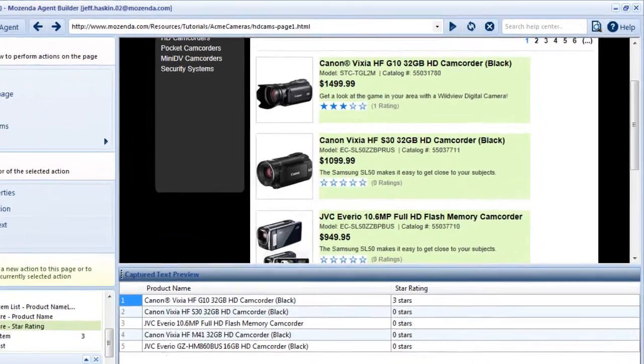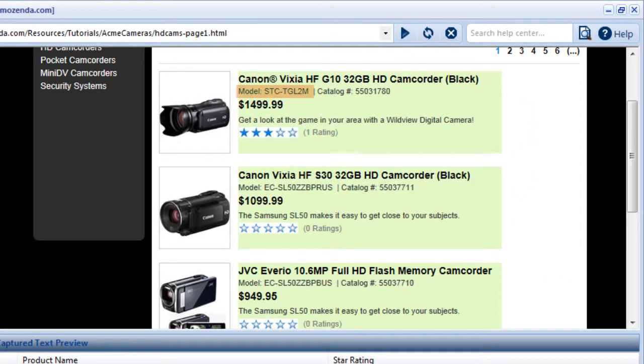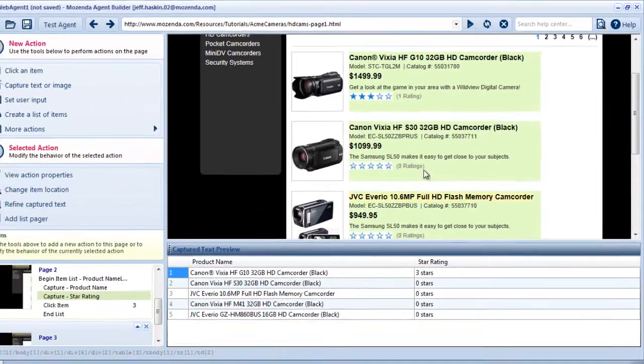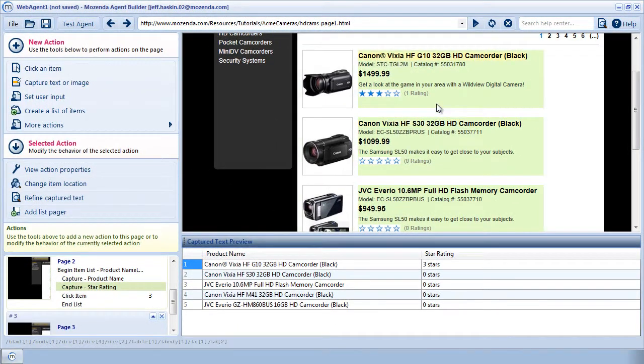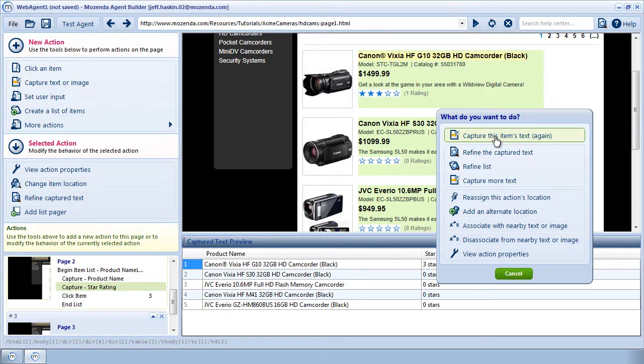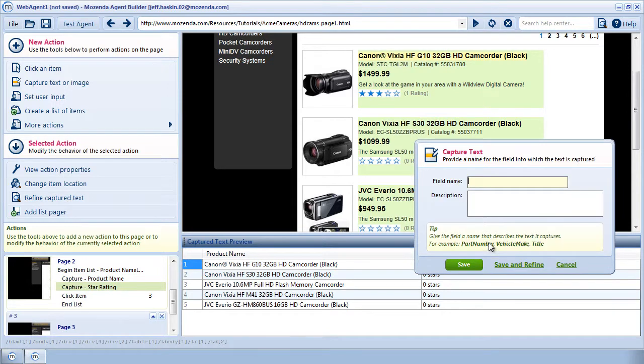Now I want to capture two other fields, Model Number and Catalog Number. I'll click on the same general area that I did before and choose Capture this text again, and capture this text into a new field. I'll name the field Model Number and choose Save and Refine.